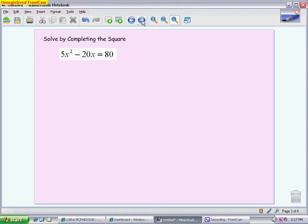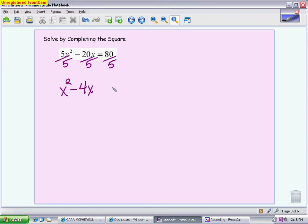The last piece of completing the square is solving — actually going through and getting our answers. First, you cannot have a coefficient in front of x squared that's anything bigger than 1. So you need to divide everything by that value. We divide everything by 5, which gives us x squared minus 4x equals 16. Now we're ready to go through the process of completing the square. You'll notice the constant is already on the other side, so we don't have to move it.